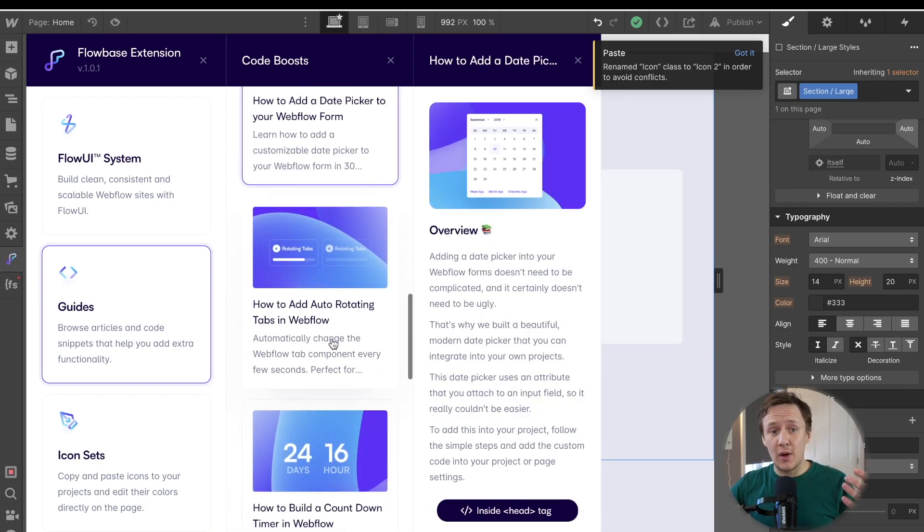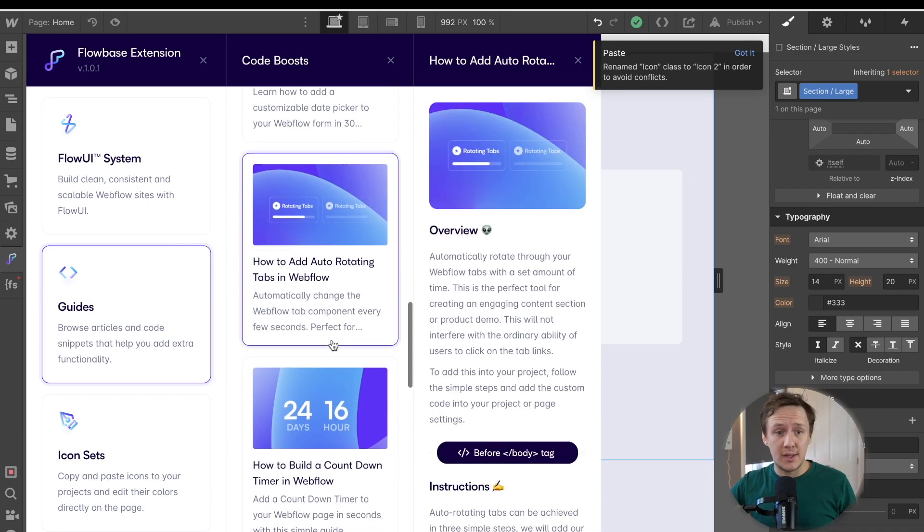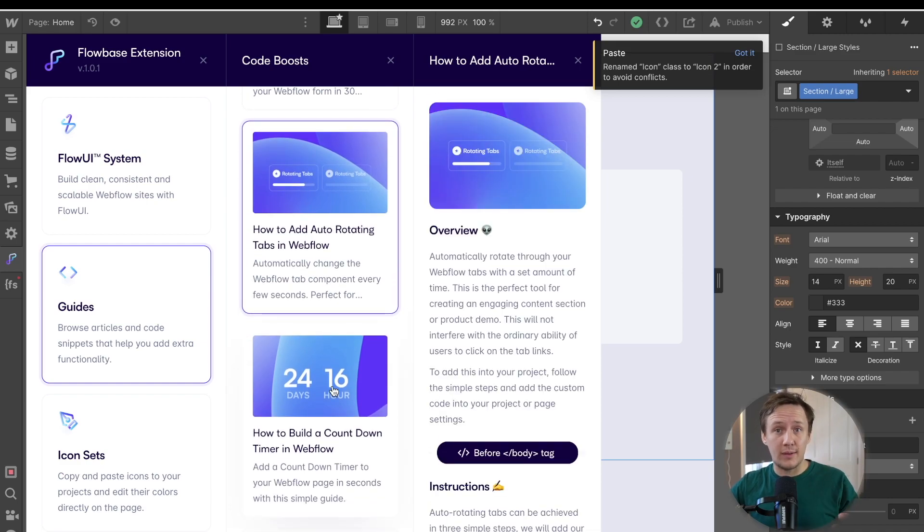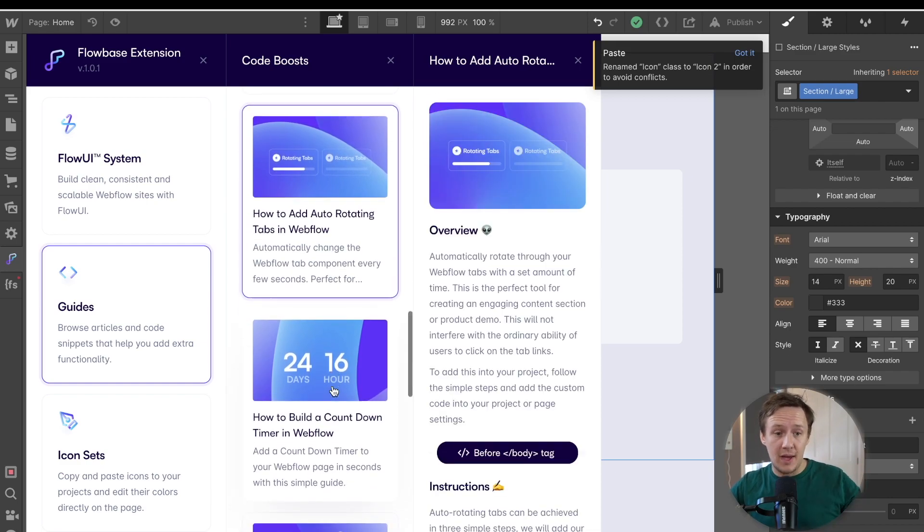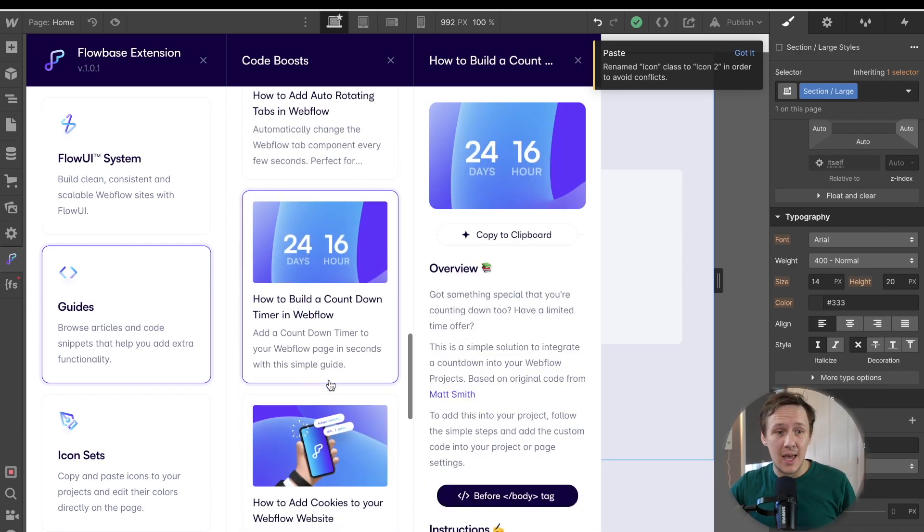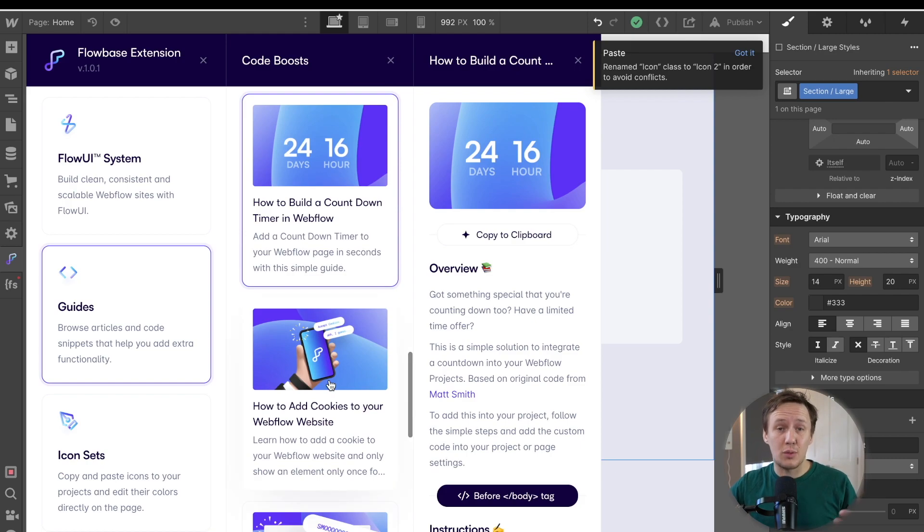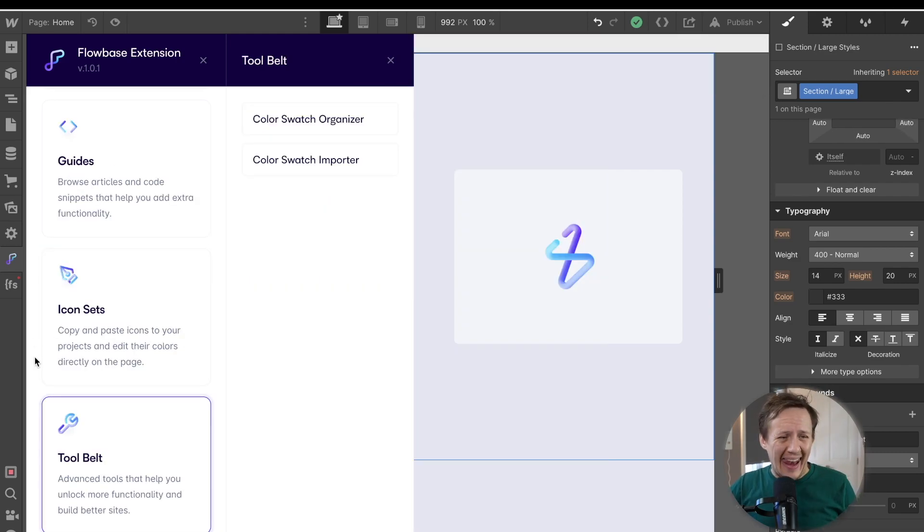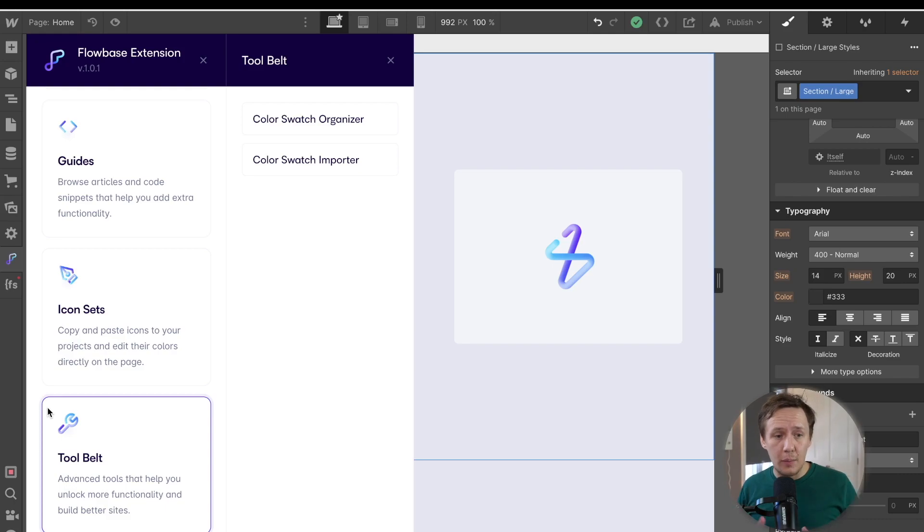And so if you are someone that typically wants to push the boundaries of Webflow, then this feature will really help you do that. And then last but certainly not least, there is the tool belt feature.